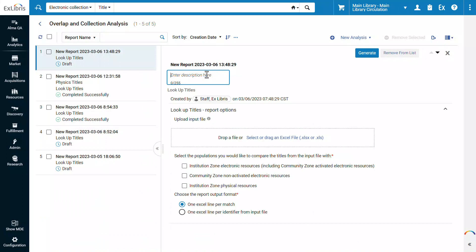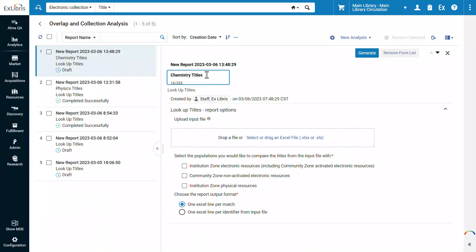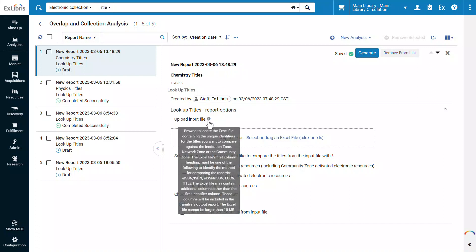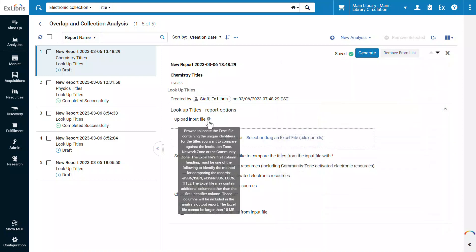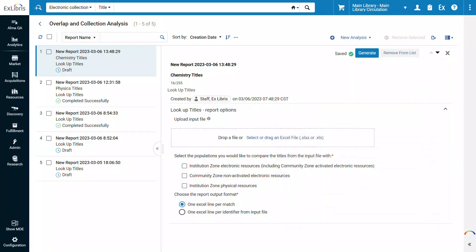You may enter a description for this analysis. In this section, you upload the spreadsheet with a list of titles. The exact specifications are shown when hovering over the information icon. The file can be as simple as an Excel spreadsheet with a list of identifiers for the titles, such as ISBN. Drag and drop the input file.